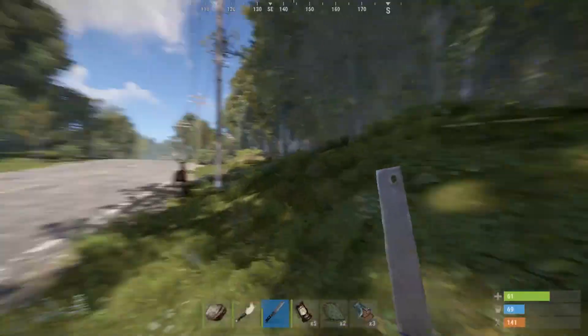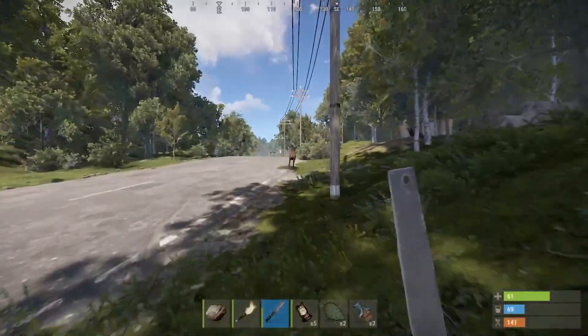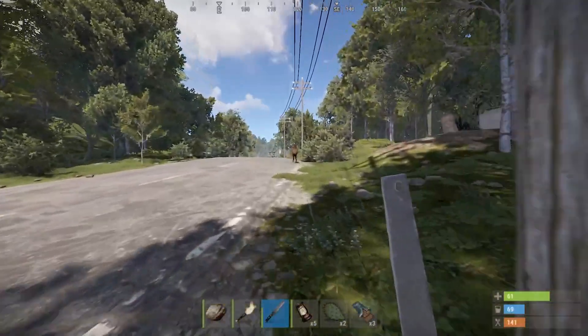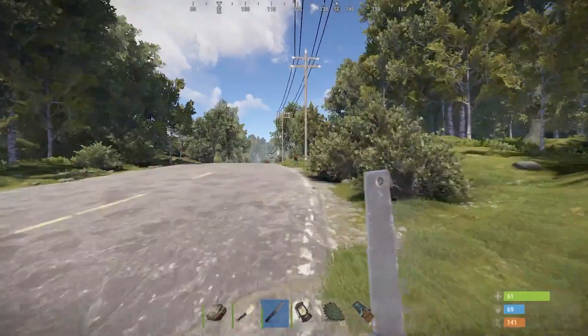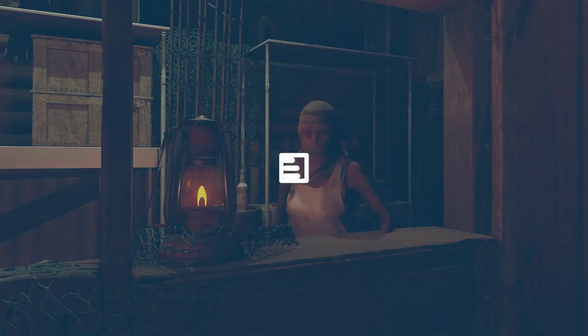What's going on gamers? Today we are going to go over how to make a Rust server with Apex Hosting.